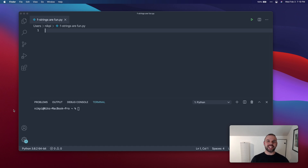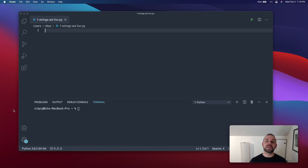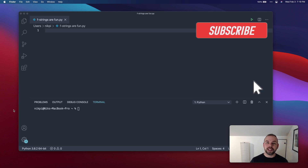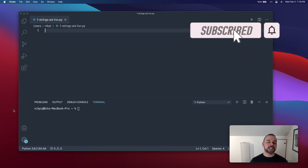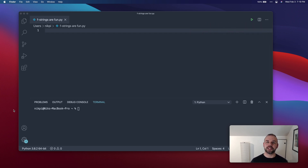Hey and welcome back to another video. In this video, you're going to learn all about Python f-strings and how to use them. You'll learn what Python f-strings are, how to evaluate different expressions within them, how to use conditionals within Python f-strings, and we'll close off by looking at how to format your strings using f-strings, as well as a new feature introduced in Python 3.8 for debugging your programs using f-strings.